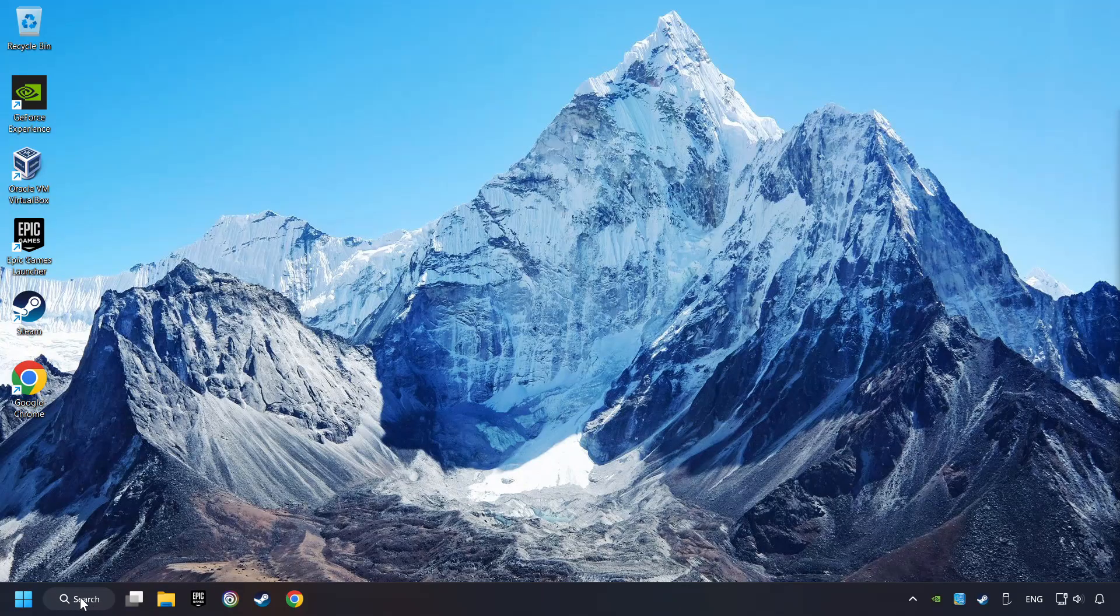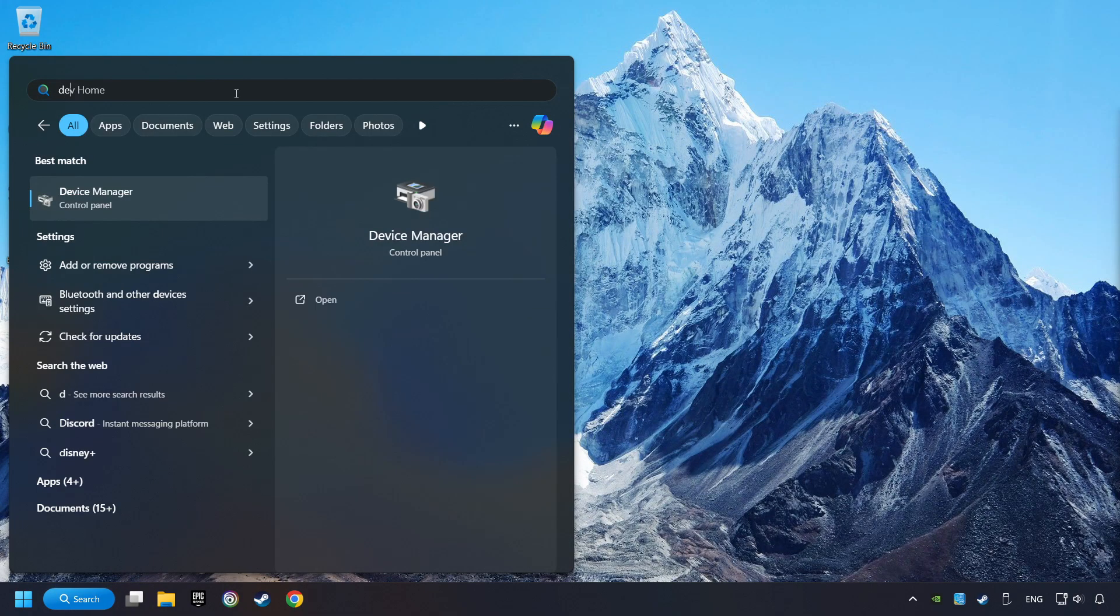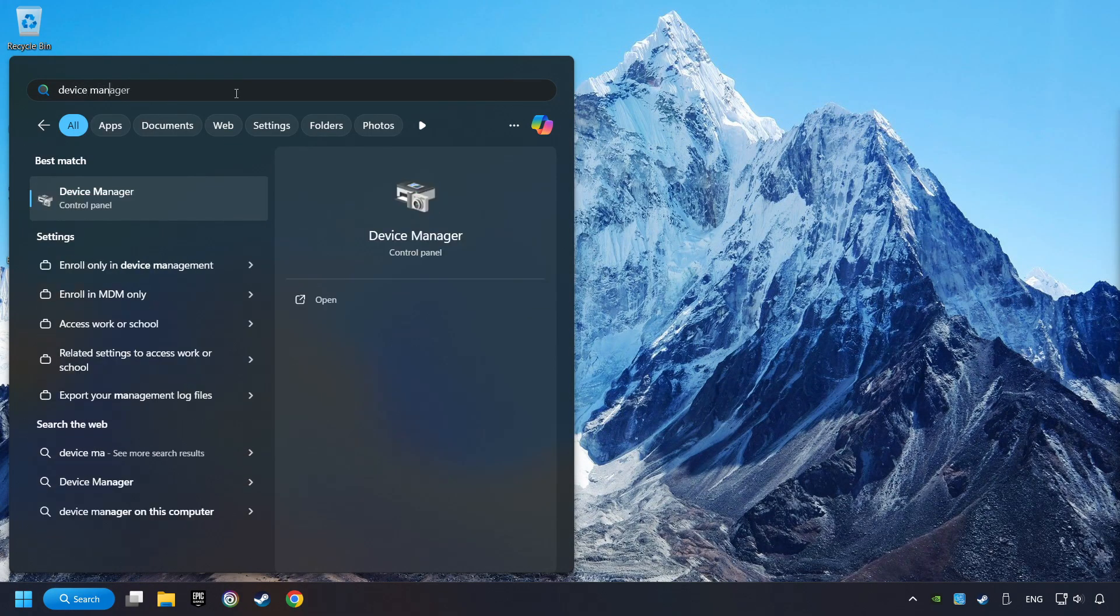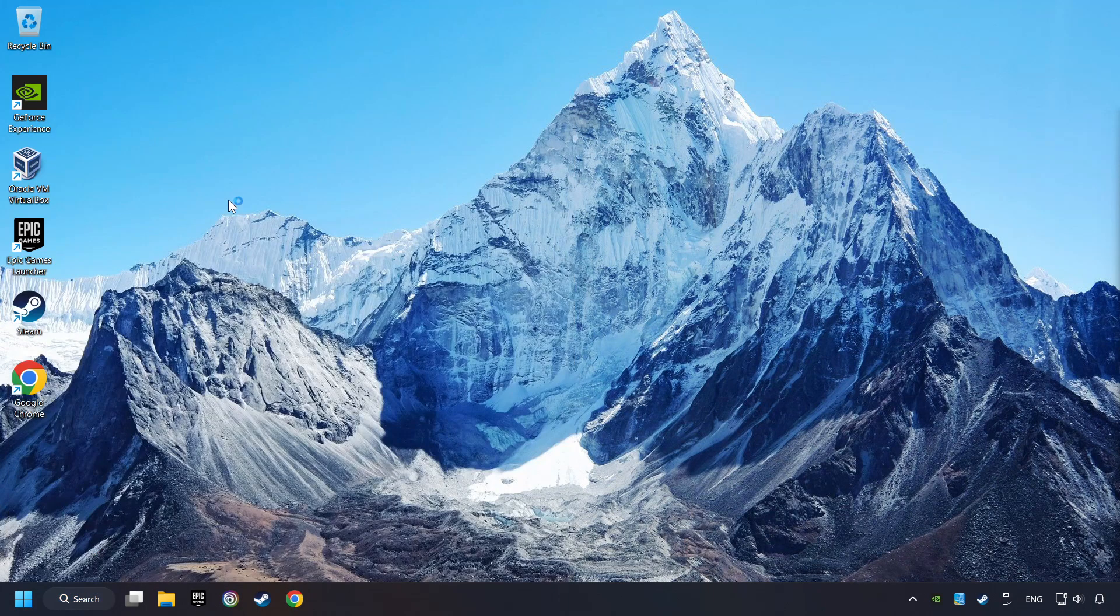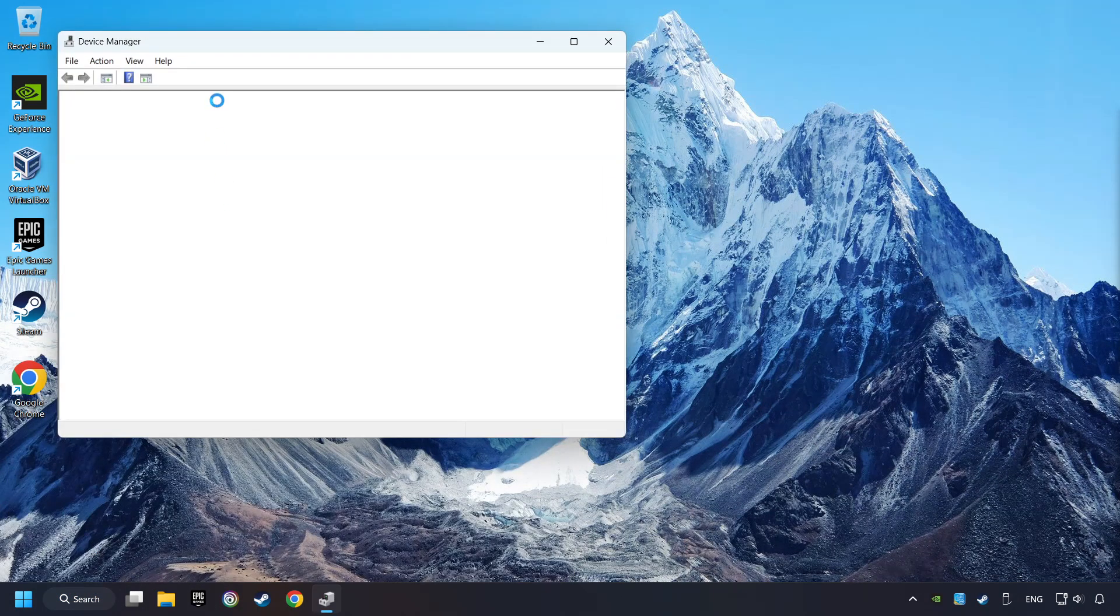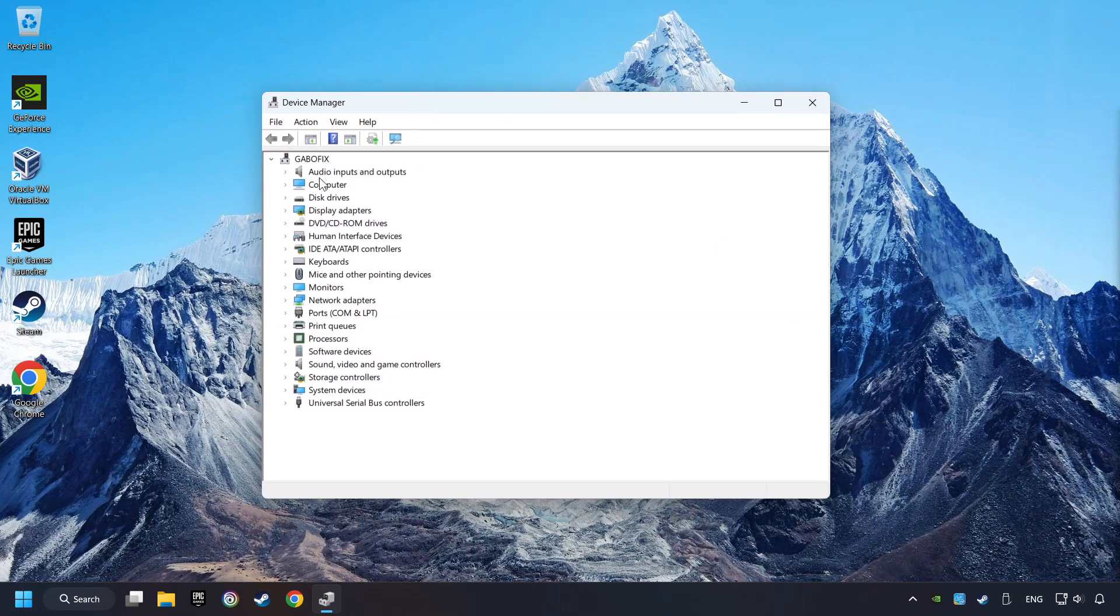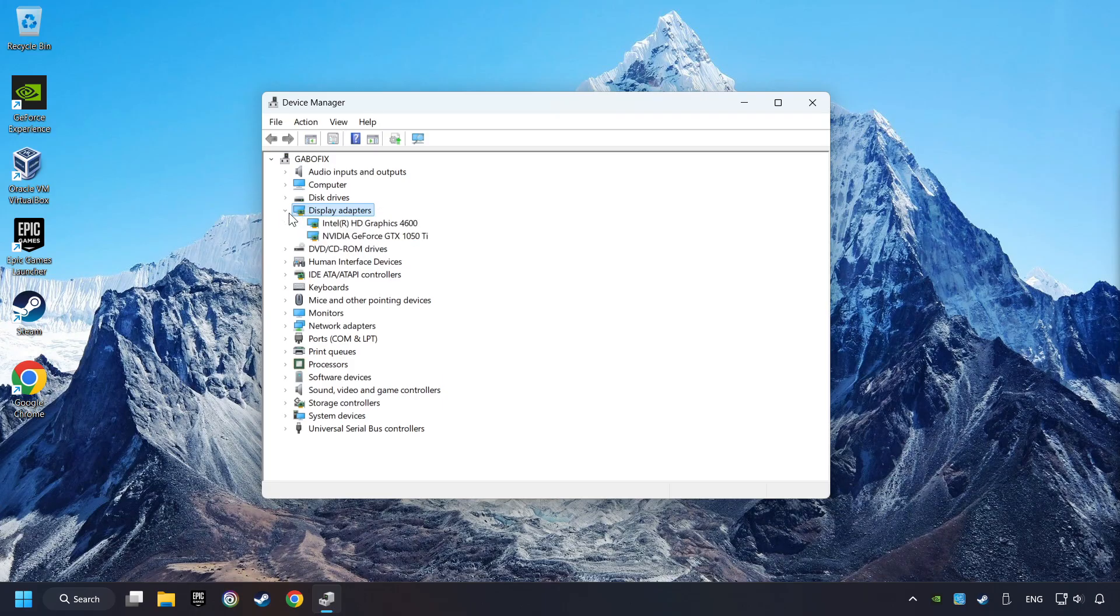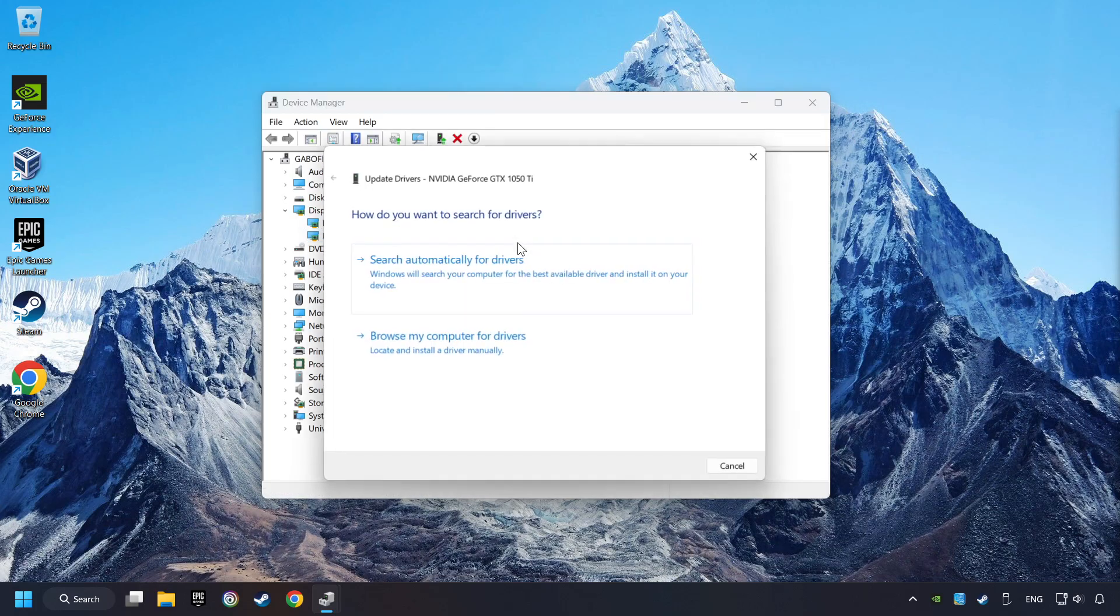As a first step, click on the search box and type in Device Manager. Here you have to click on Device Manager. After that, click on Display Adapters. Then choose your specific graphics card, right-click, and choose Update Driver.